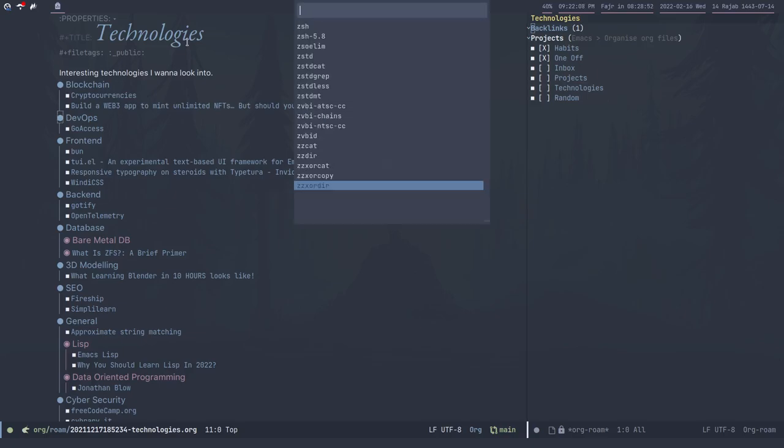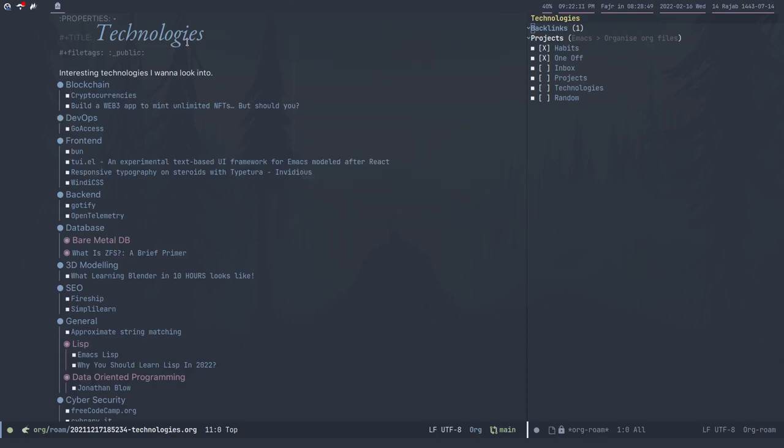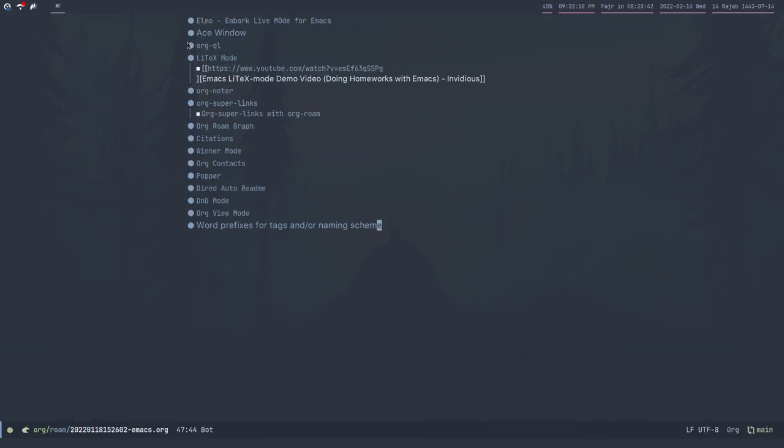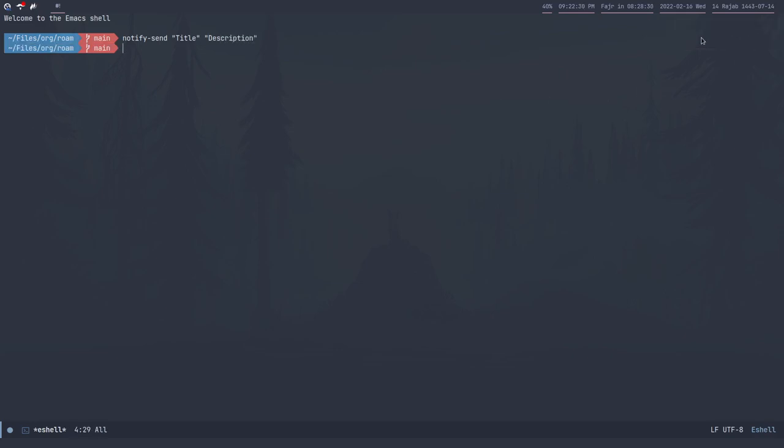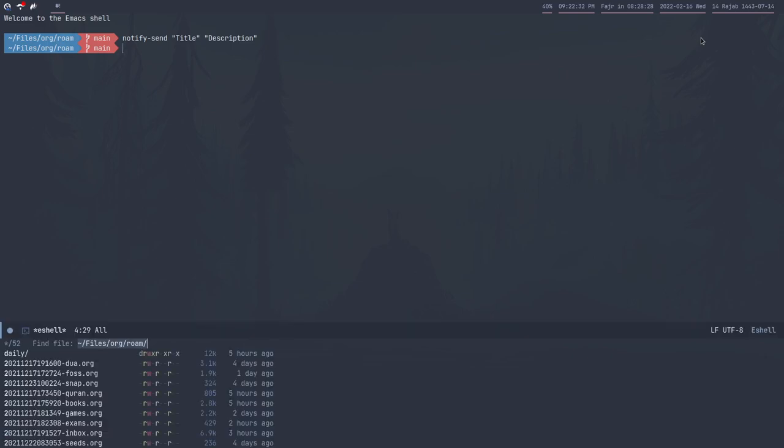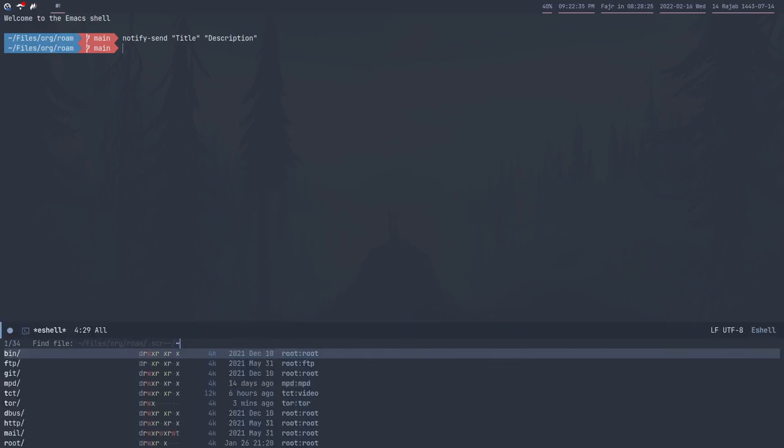Other things I have - I use Rofi for the command launcher, the command menu thing. I use Dunst as a notification thing. If I just do that, there's Dunst.